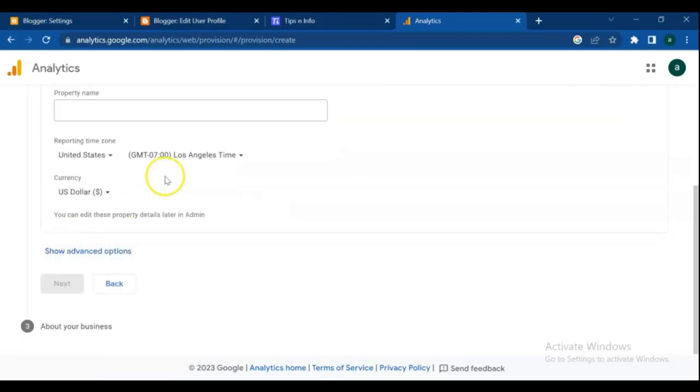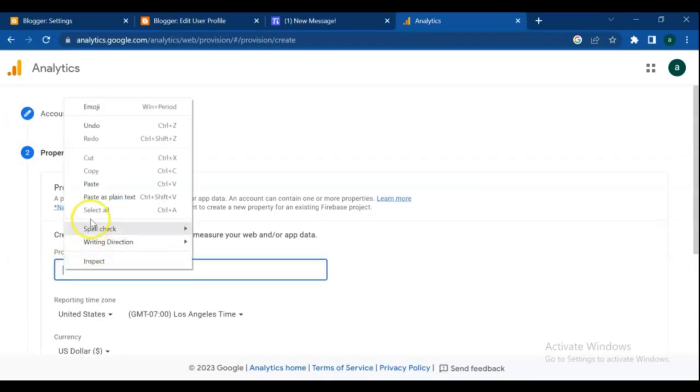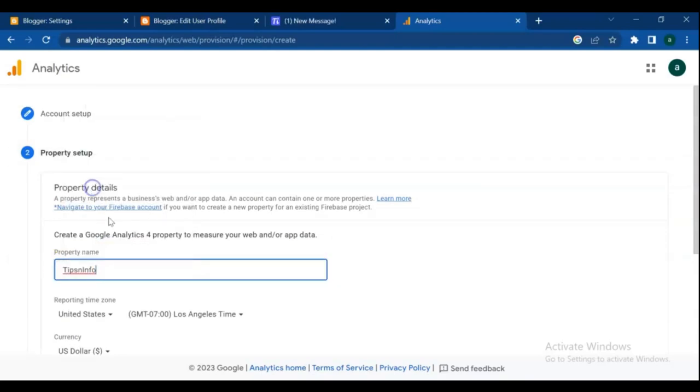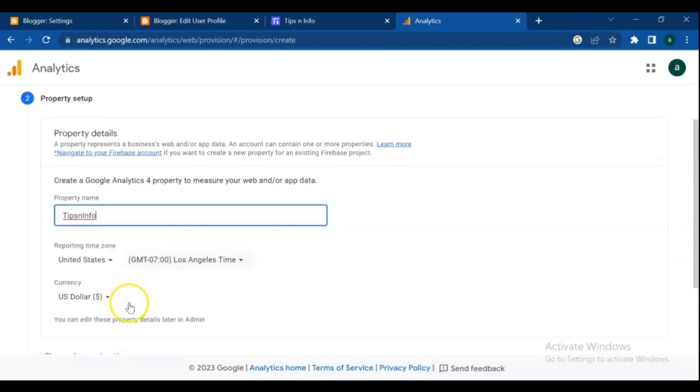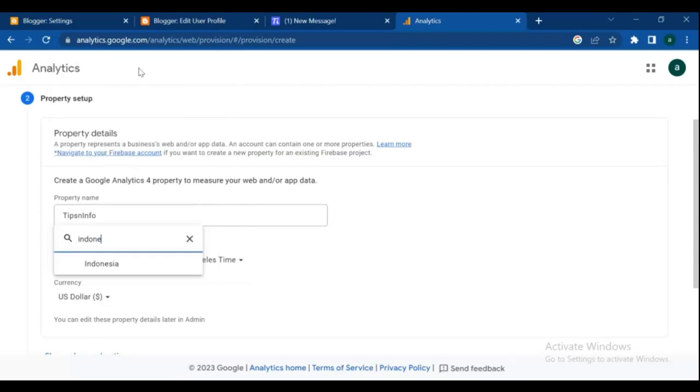On second steps, we need to set up property for our blog. Paste the same name to your property name box. Then also select time zone reporting and currency for your blog.